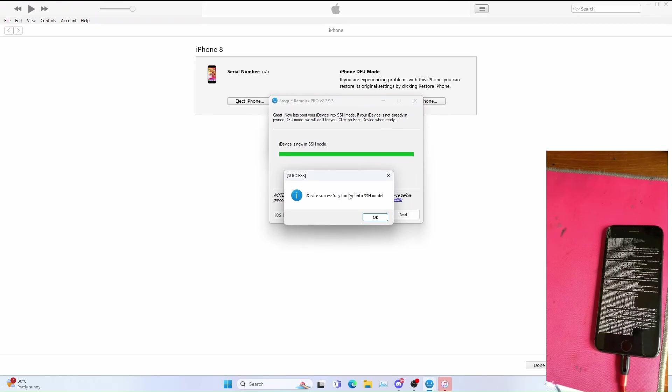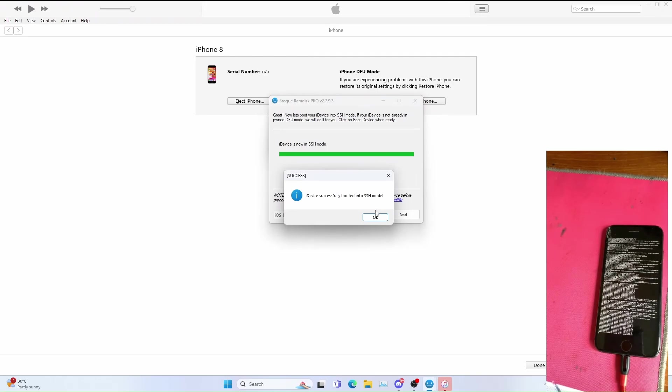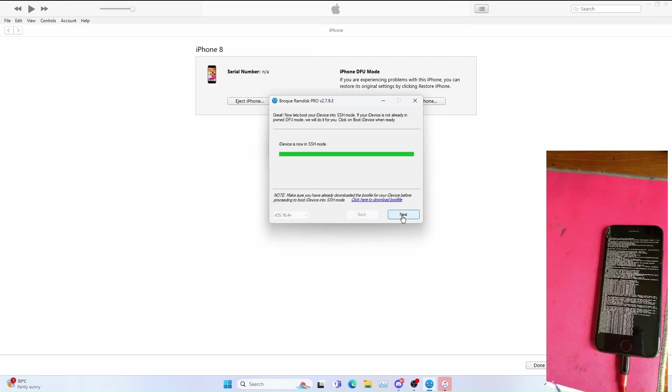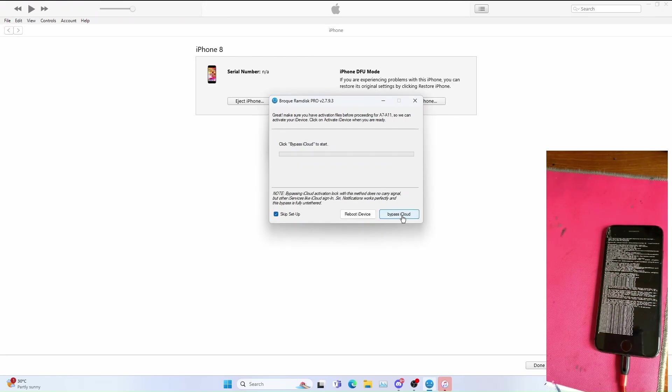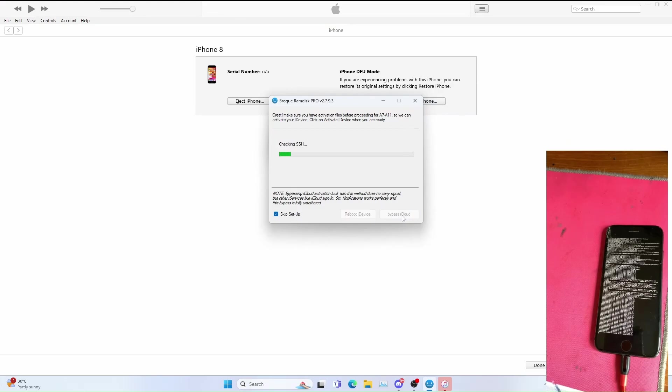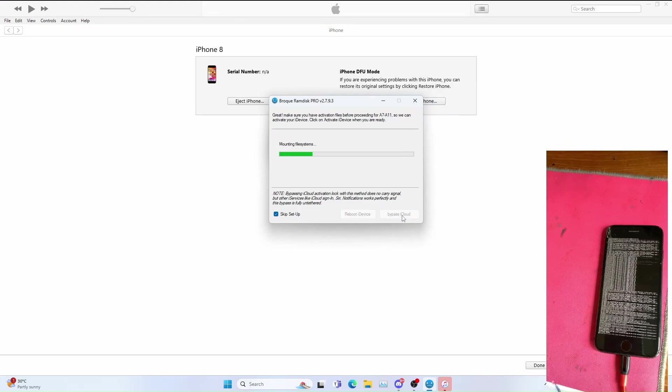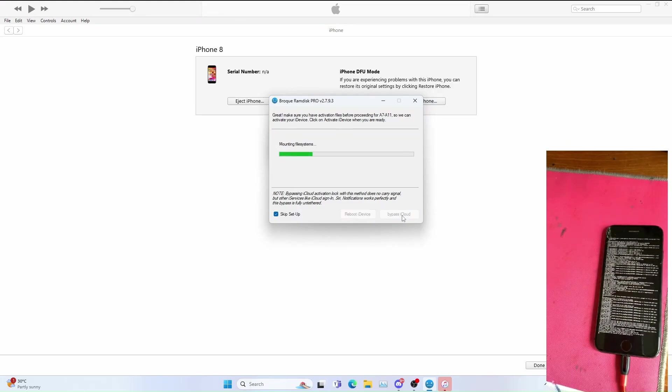Once you get iDevice successfully boot in SSH mode, click OK, click next, click bypass iCloud to start. Then let the software upload the activation files.